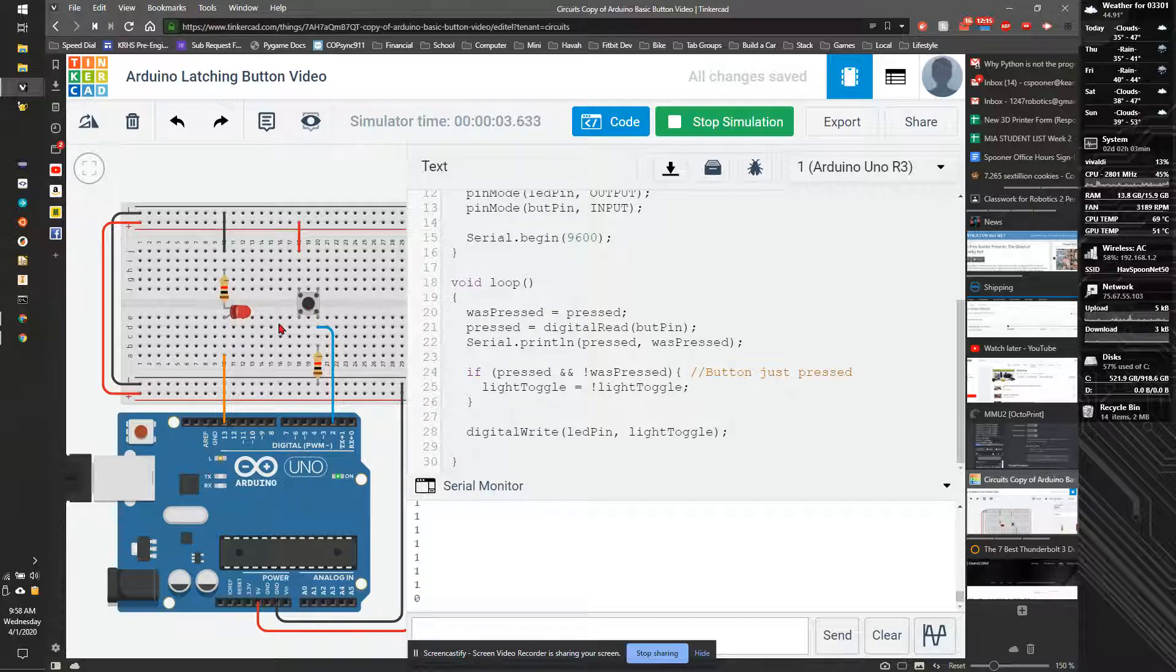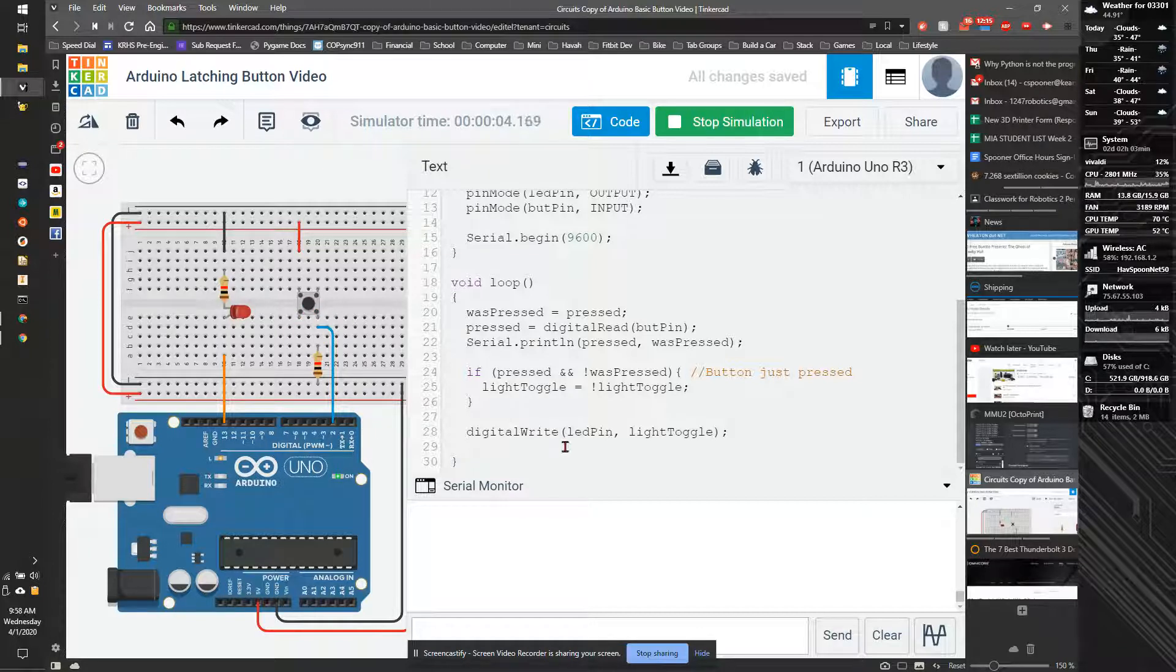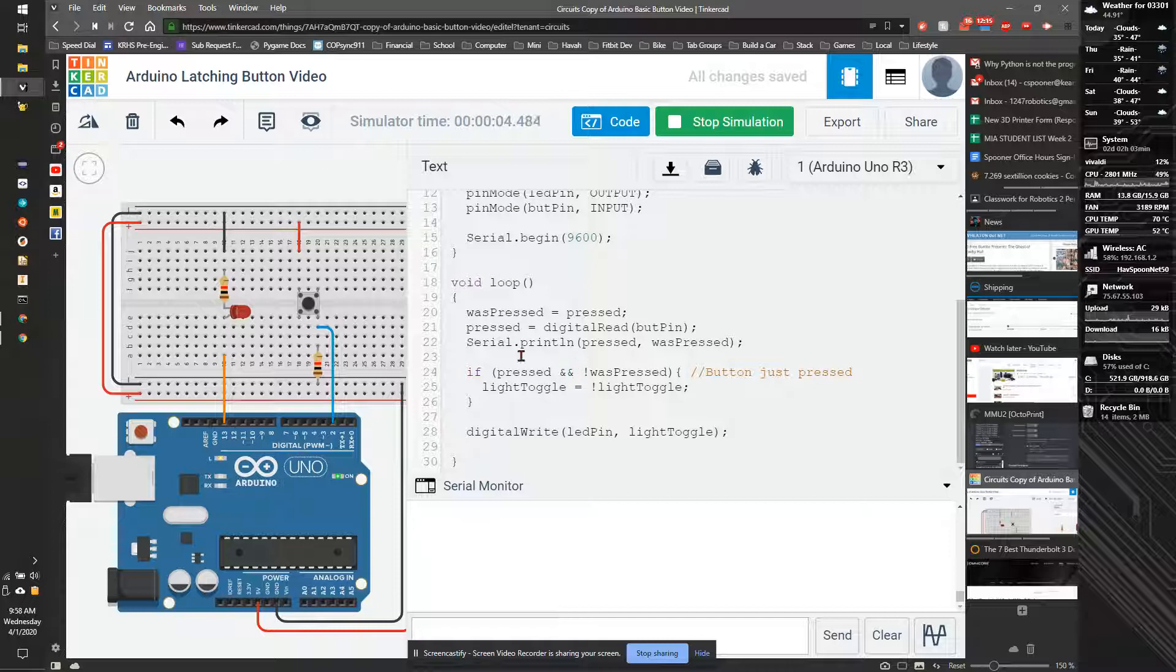So if I press it, light turns on. I let go, light turns off. I'll refresh it again. So press it on, turns on. Turns on, turns off.